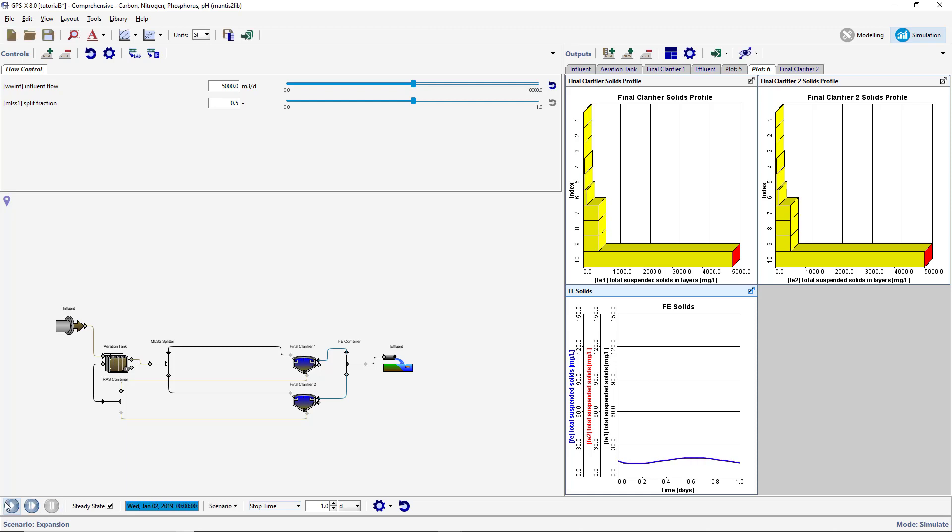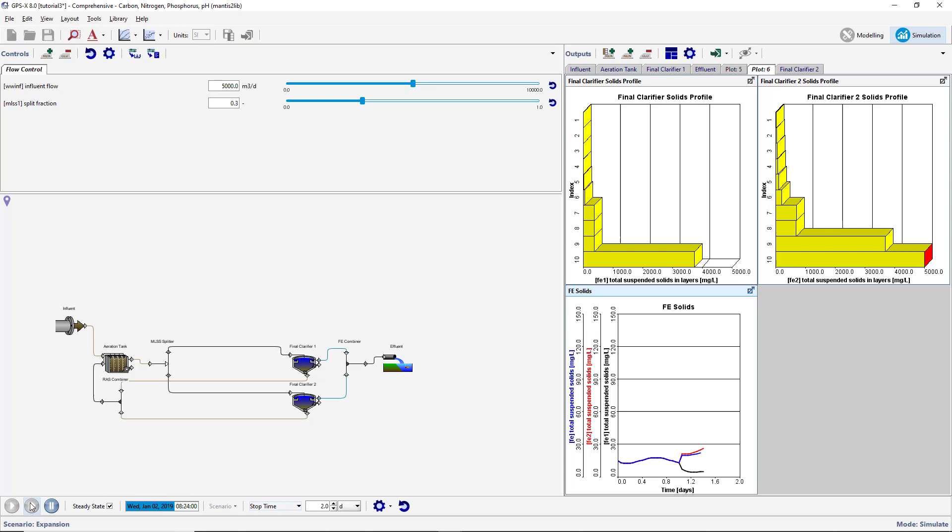Using the interactive controller, change the split fraction to 0.3 and set the stop time to two days. Resume the simulation using the Resume button, ensuring not to restart the simulation and let it proceed until it stops.